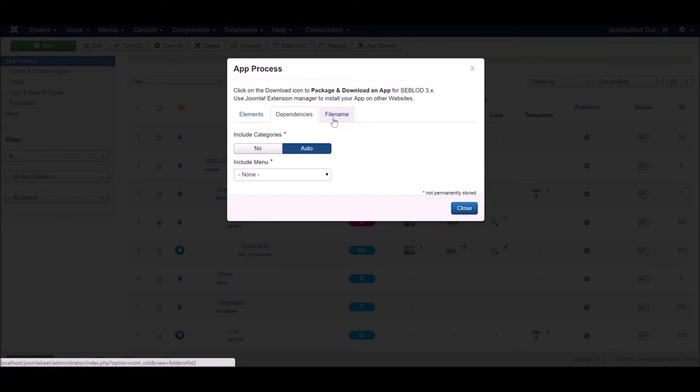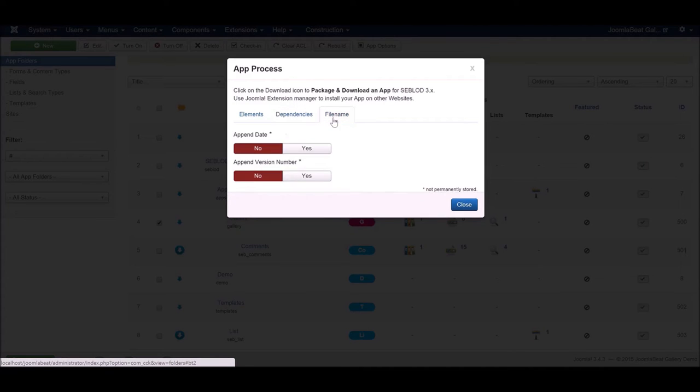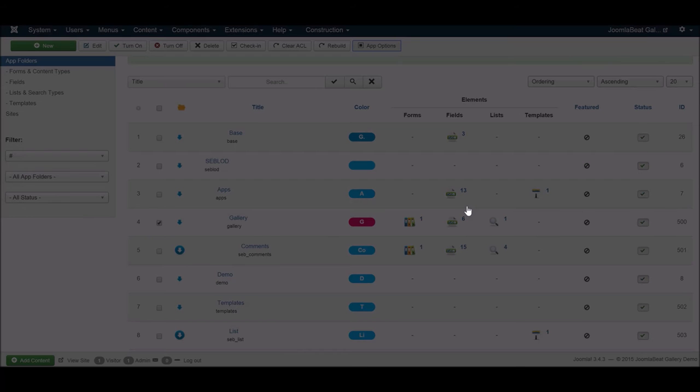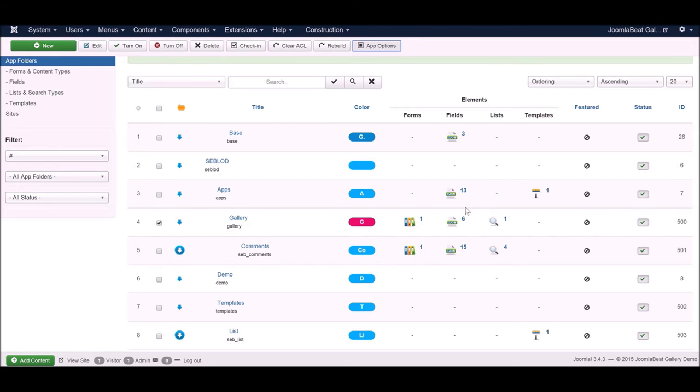You can request to either use the categories that we've set up as part of our application so that they will be installed as well on your new site or not, and also the way that the file name is generated. I'm just showing you in case you want to have a play with those different export settings. So I'm going to click the download button.